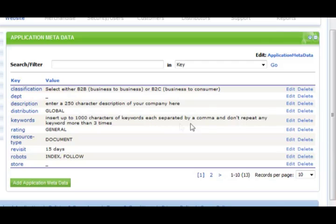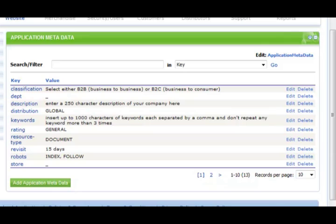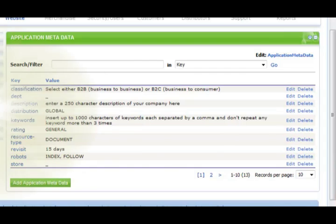MarketPowerPro comes with 13 preset meta tags that you can edit at any time without the need to contact Multisoft or rely on a programmer to make changes to your meta data. You are in complete control. You can change the meta data of your website when you change the content.